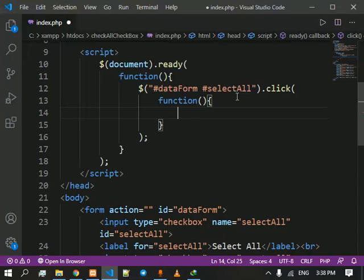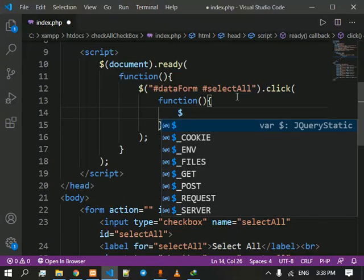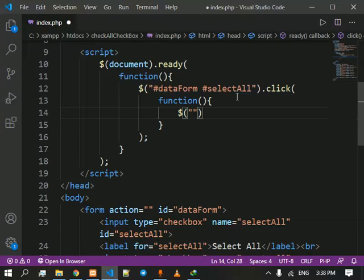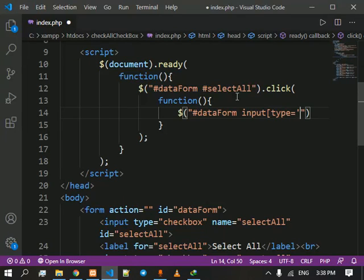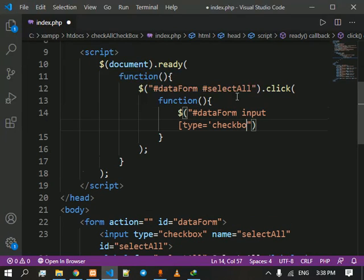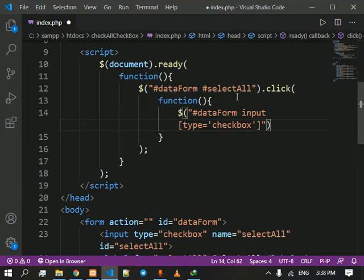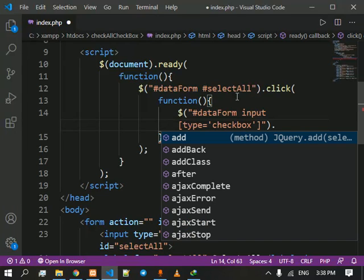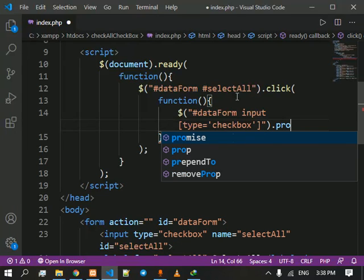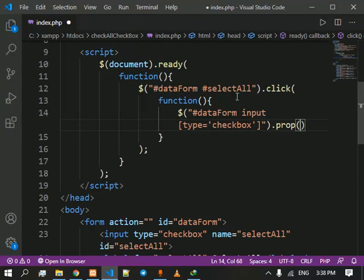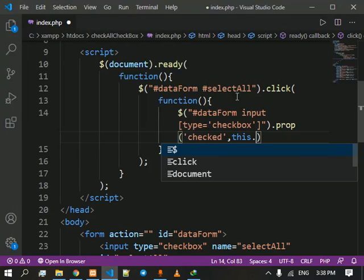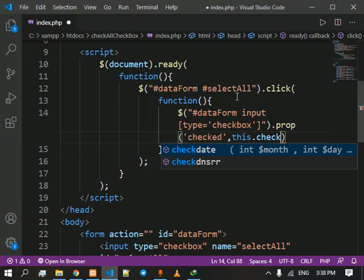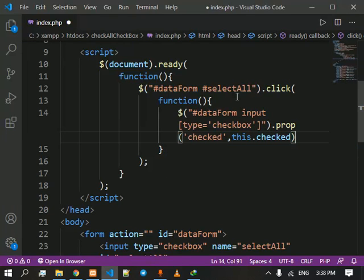Inside it, in that function, we are going to access data form and the inputs of type checkbox. And we are going to change their properties. And the property that we are going to change is checked to this dot checked.